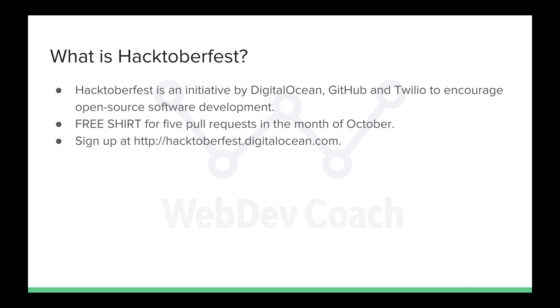To incentivize newcomers to learn how to contribute to open-source, people who make five or more pull requests in the month of October 2018 will receive a free shirt. Make five pull requests, get a free shirt. What a deal. And to sign up for Hacktoberfest, go to hacktoberfest.digitalocean.com.